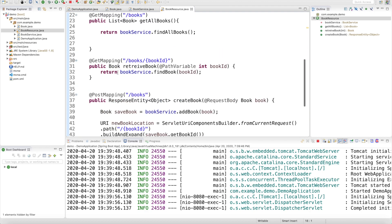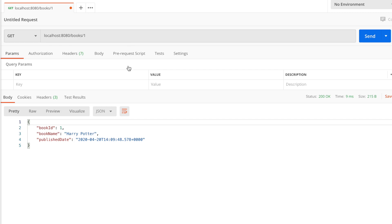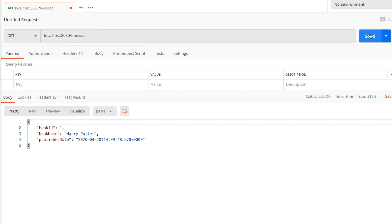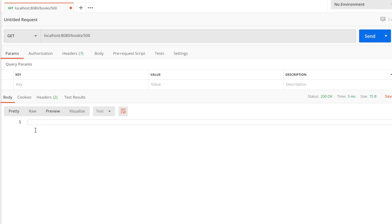We need to access the GET mapping. We need to add the ID and access the details. This is the method — we will get a 500 status for your ID and send it to the body.